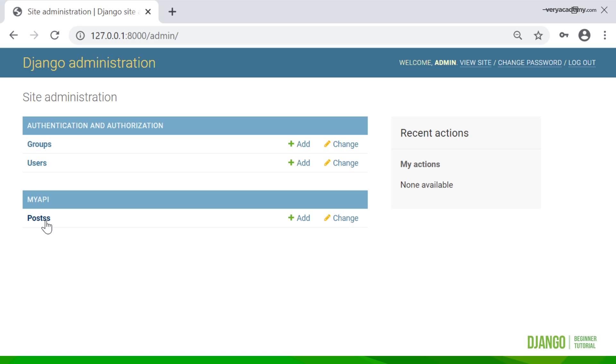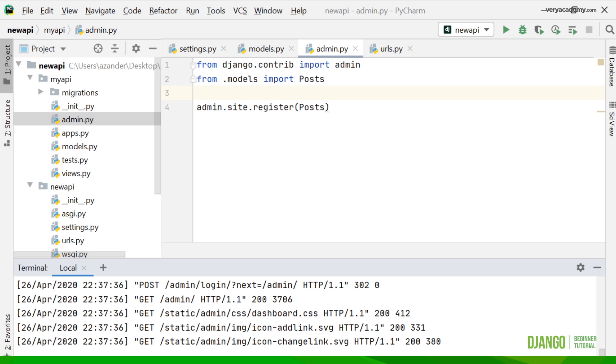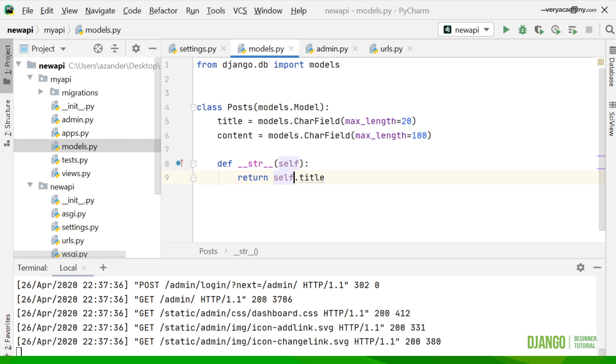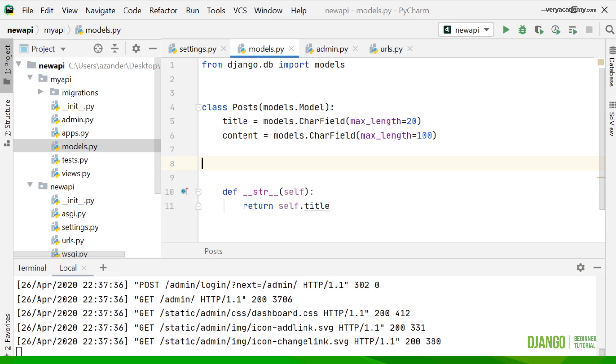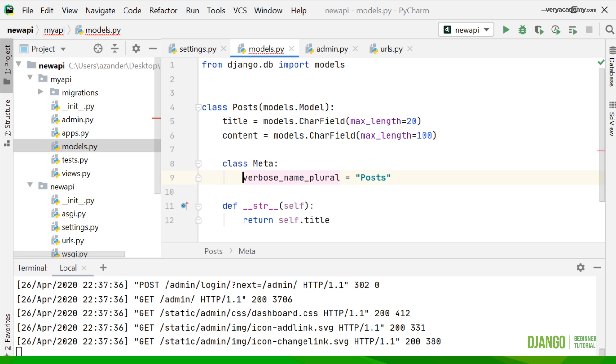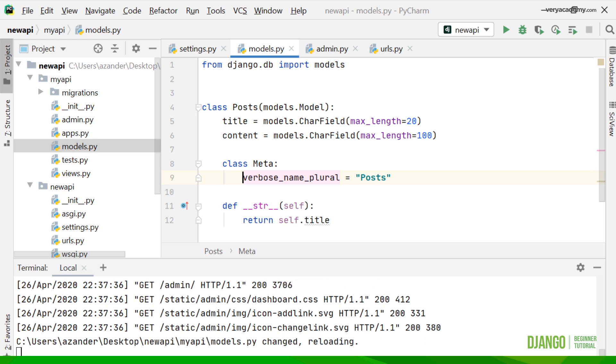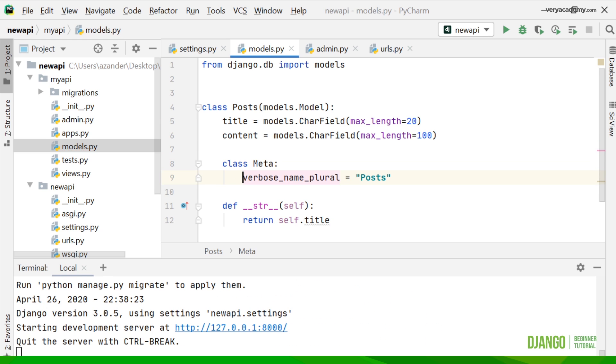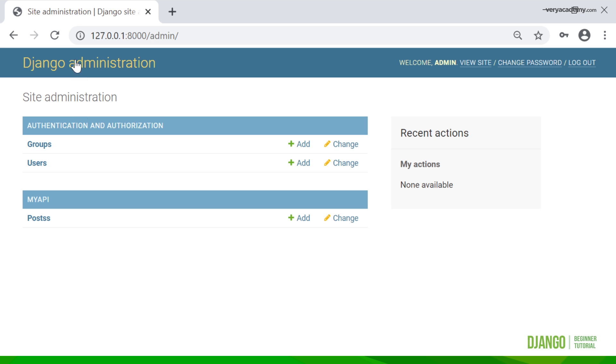We can change that by adding some meta into the model. Back into the models where we initially created our database, we can just add some meta data here and add the plural name posts. Now when we update that page, it now just goes to the single s and not the double s.